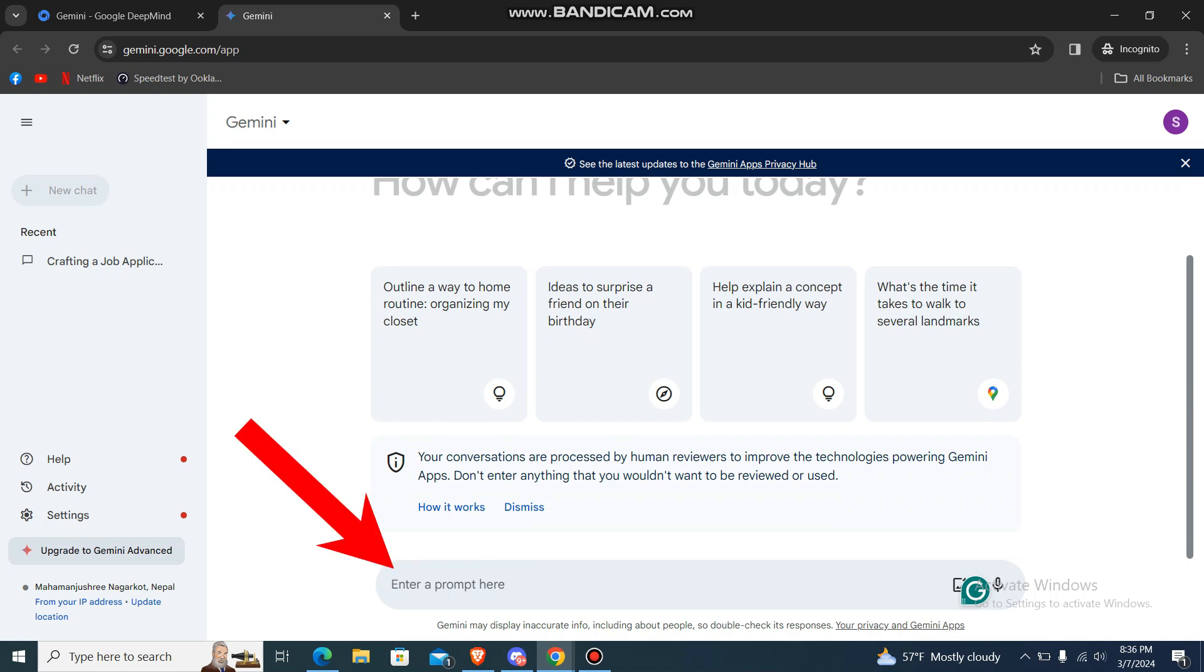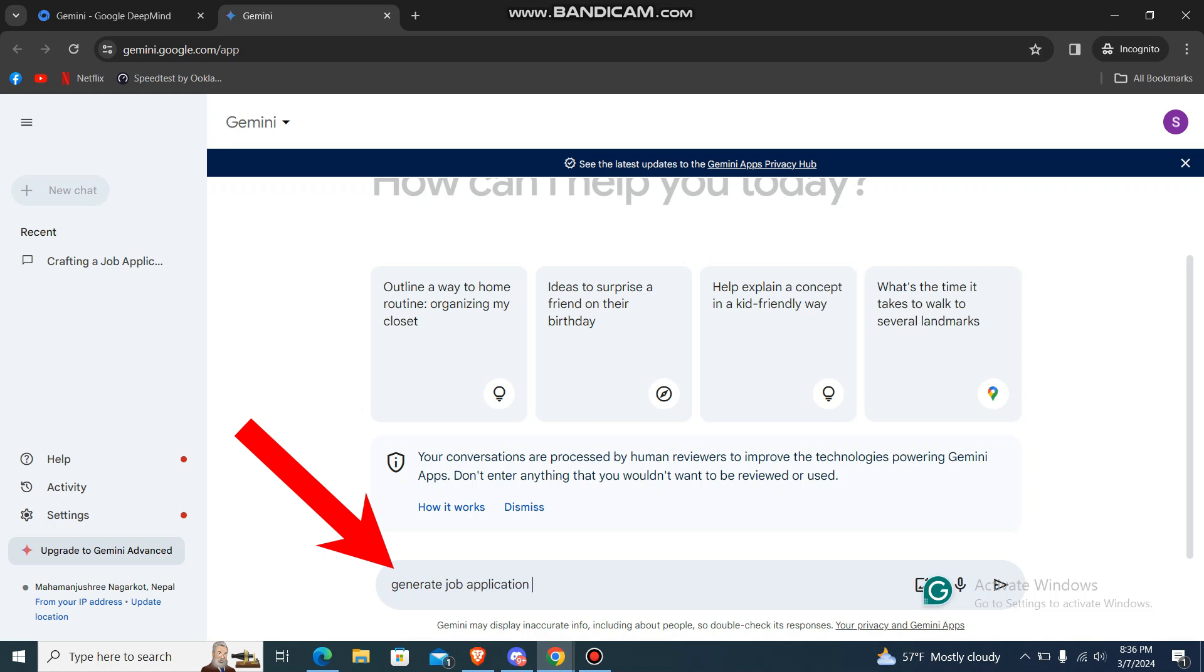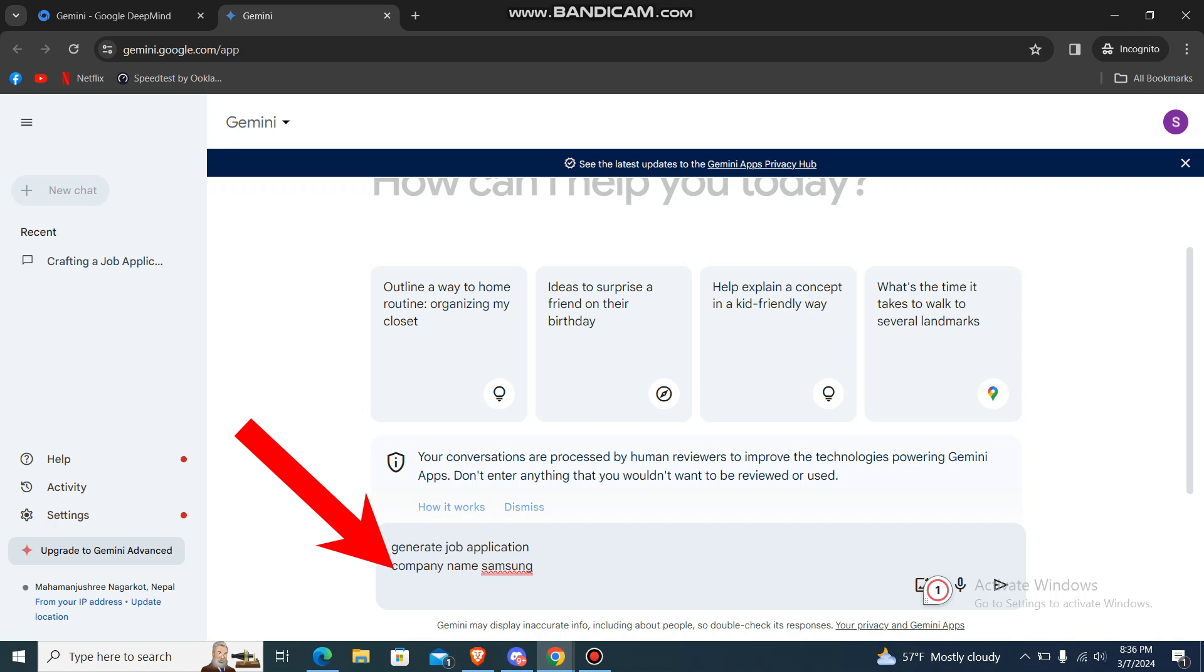So over here enter like job application with some description. Let's say generate job application and specify something, company name Samsung, and then like post, let's say HR Manager, and just press enter.